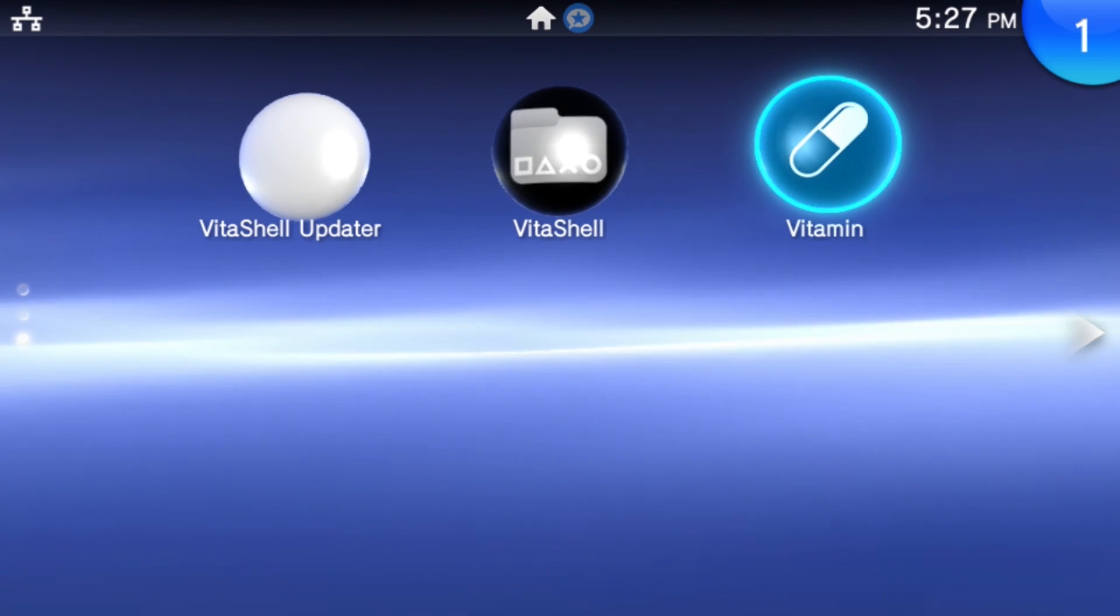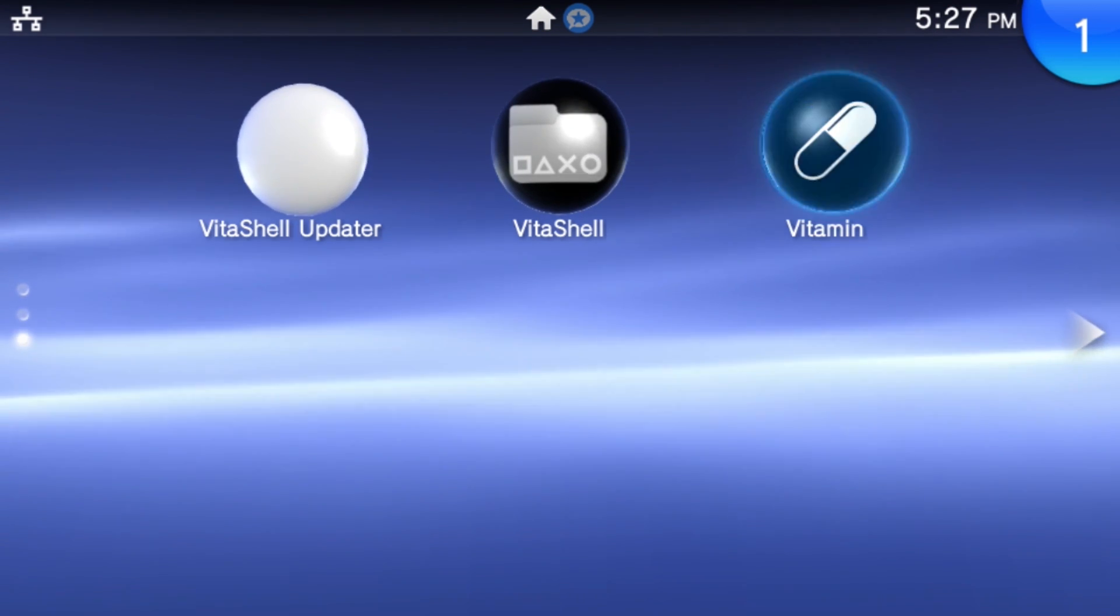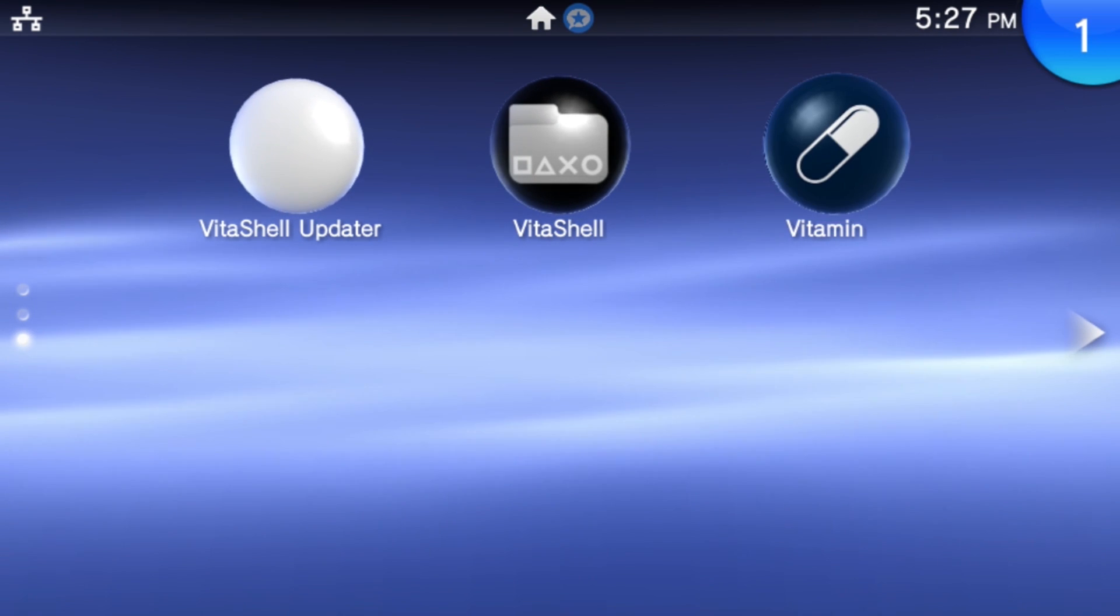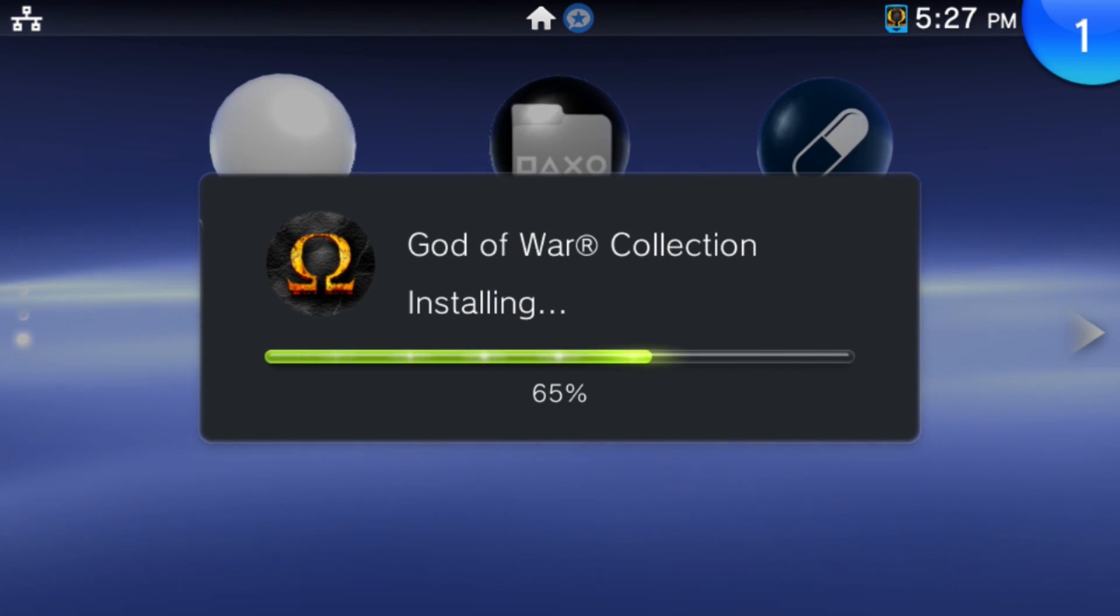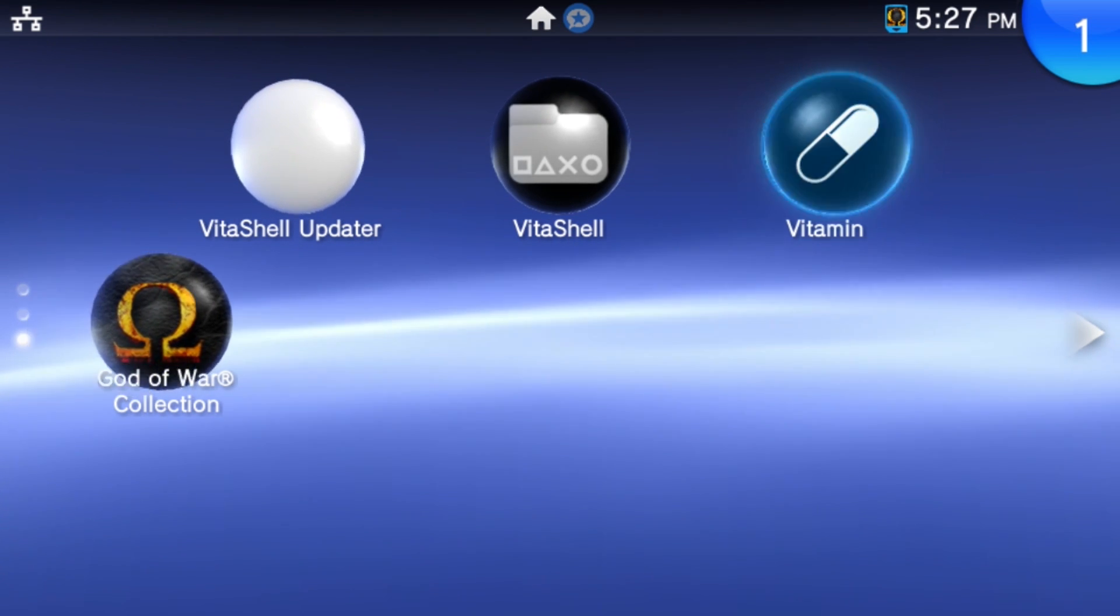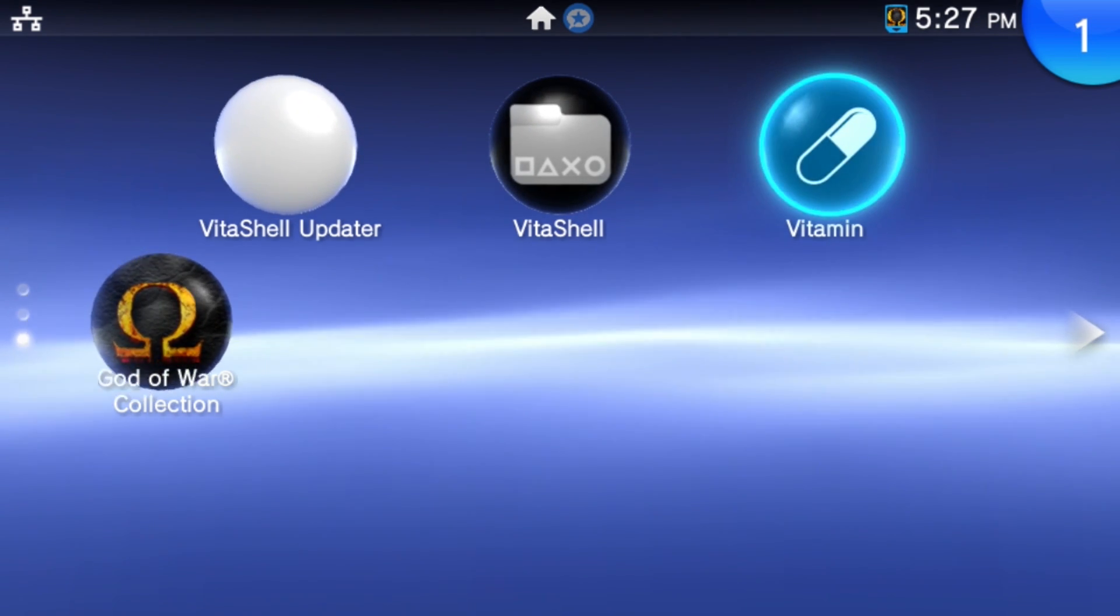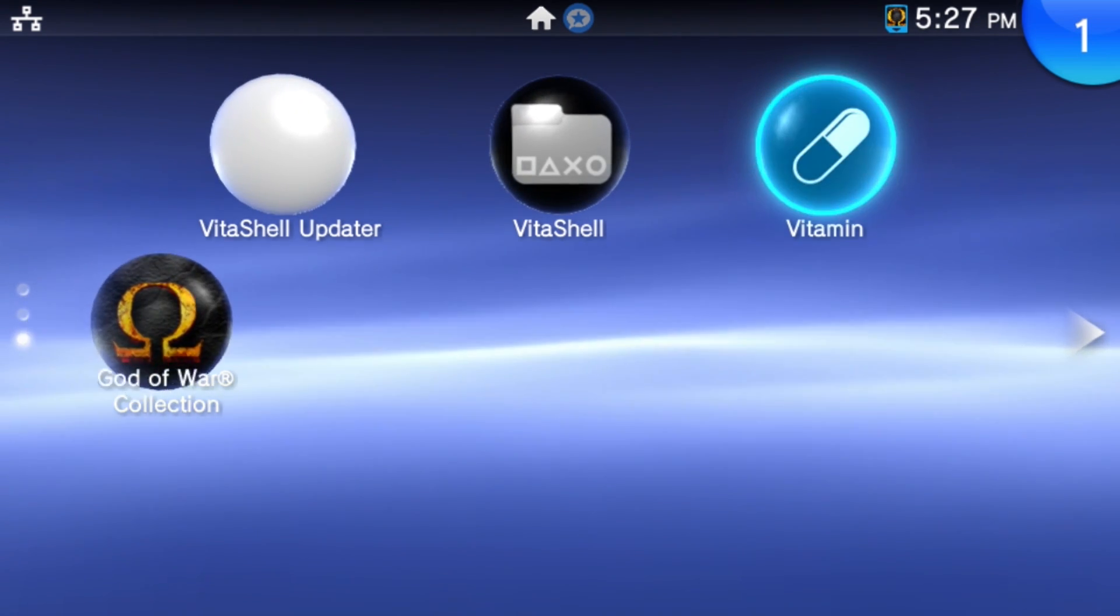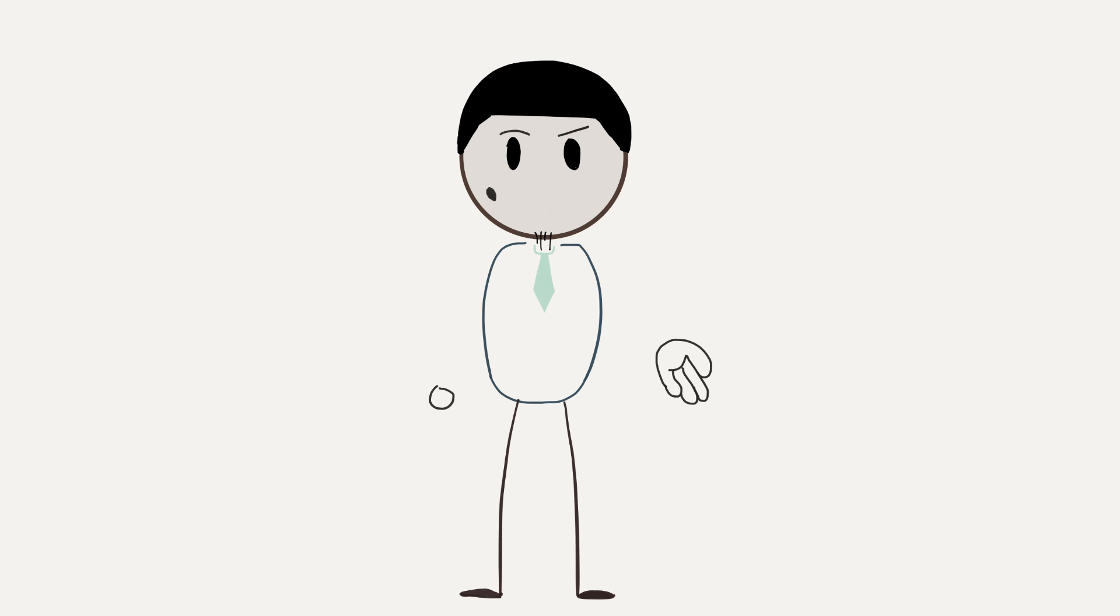Now, we're almost done. In order to actually dump Vita games, what you want to do is put in the physical cartridge into your PlayStation Vita and open up the application called Vitamin. It should be on your Vita. It's a new application. Open up that and follow the instructions.